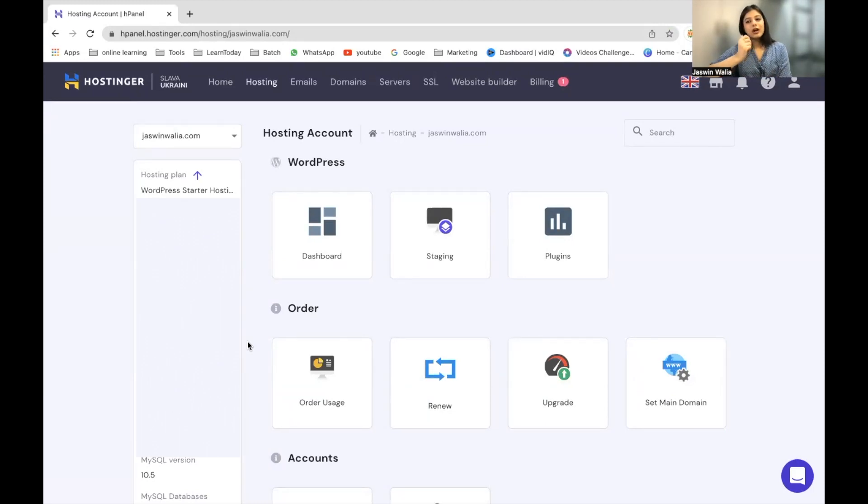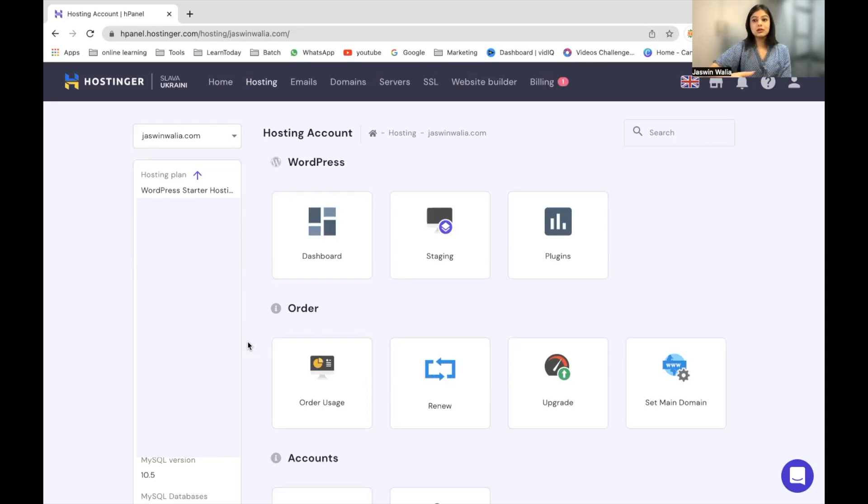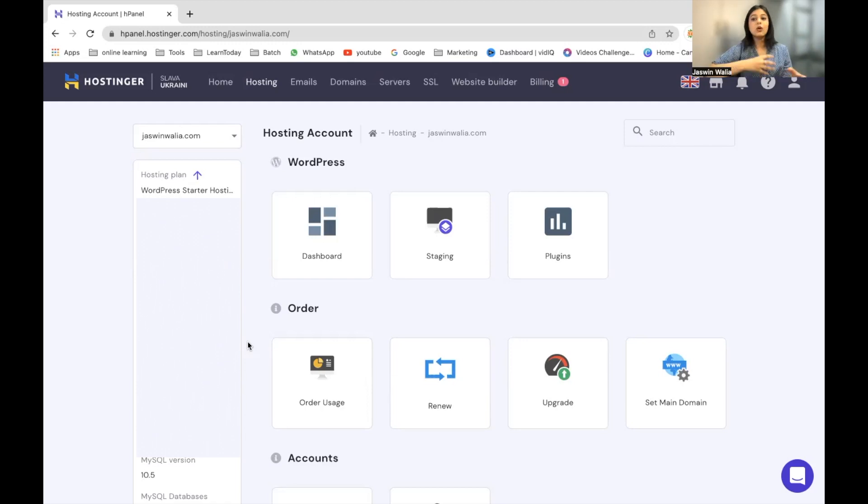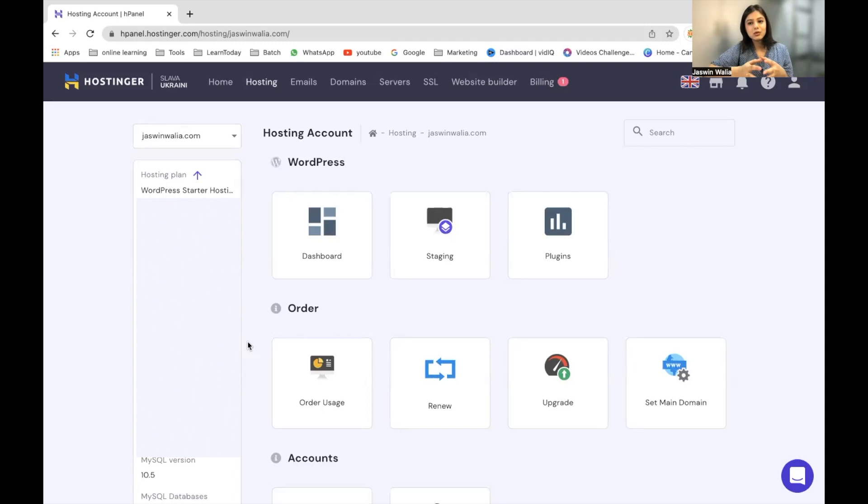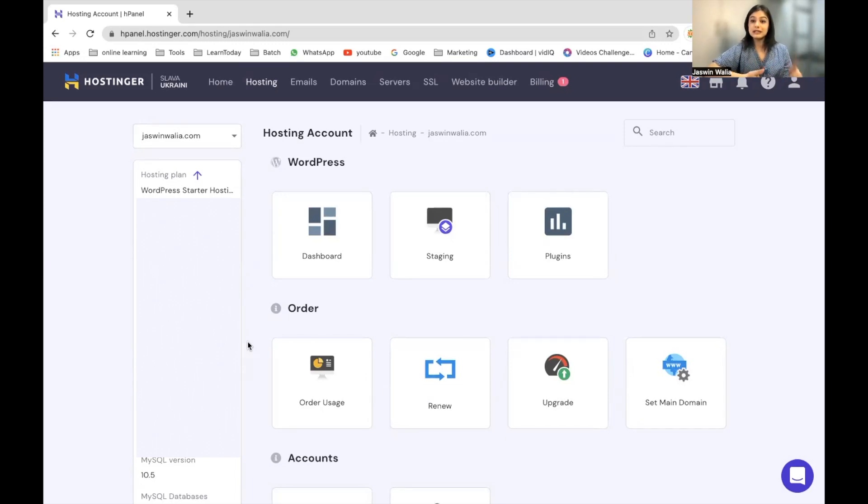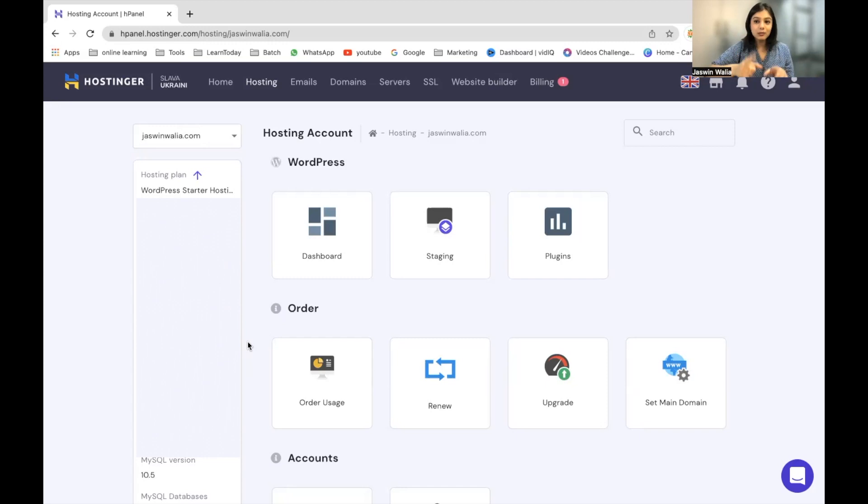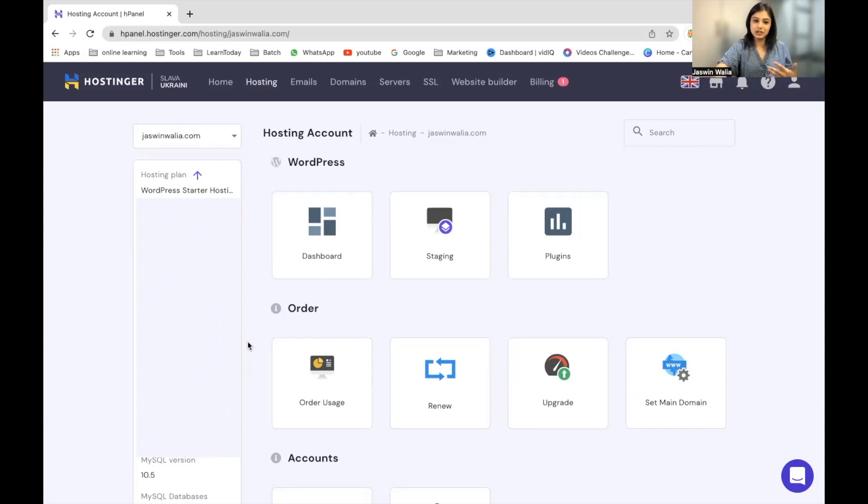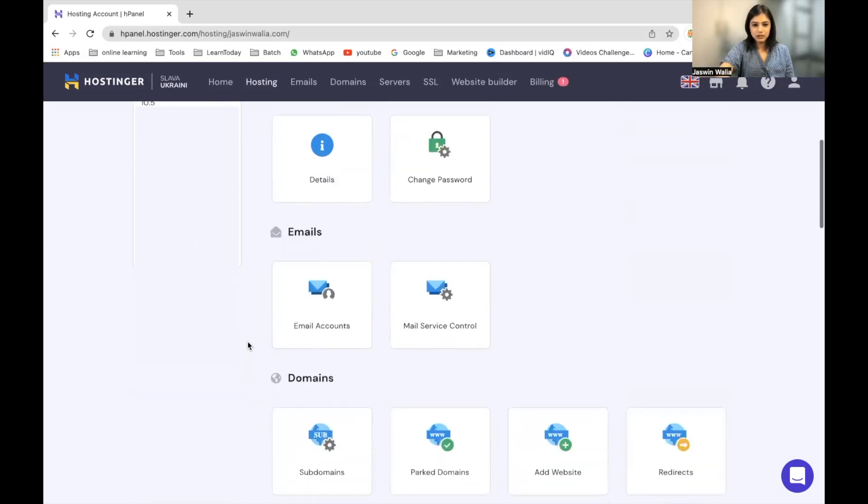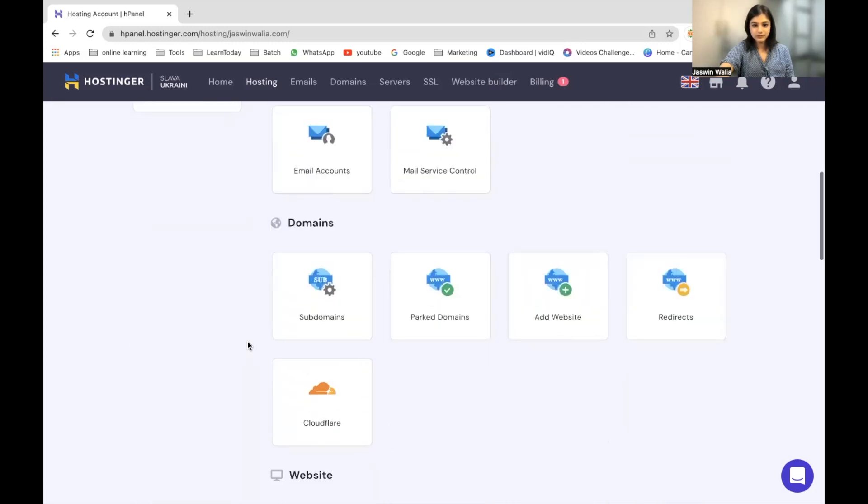Okay. So once you're in your hosting account, wherever you're hosting your website. So basically, if you have gotten your domain from another website and you're hosting from another website, then you have to choose the one where you got your hosting from. For example, I chose name.com to get my domain, but I hosted my website on Hostinger. So I have to come to Hostinger and get the Google verification from here. So let's go ahead, scroll down a little bit.